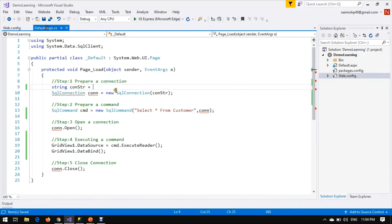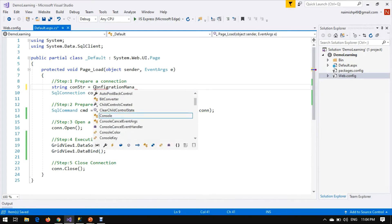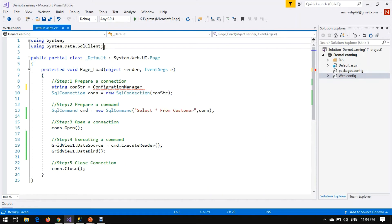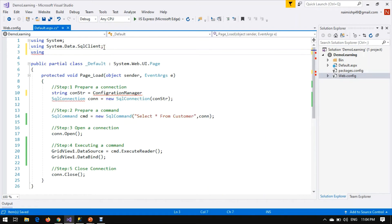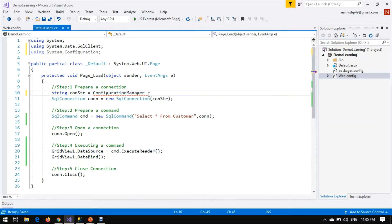Our connection string name is 'connection_str'. To retrieve this connection string in our page, there is a class called ConfigurationManager. Before we use this class, we must import the namespace using System.Configuration. ConfigurationManager belongs to the System.Configuration namespace.